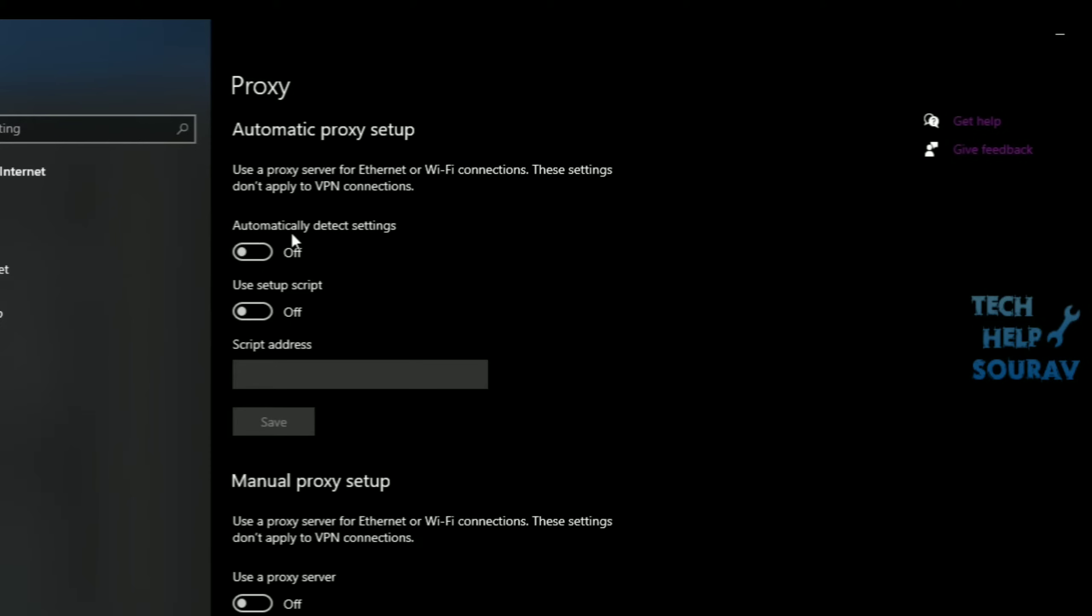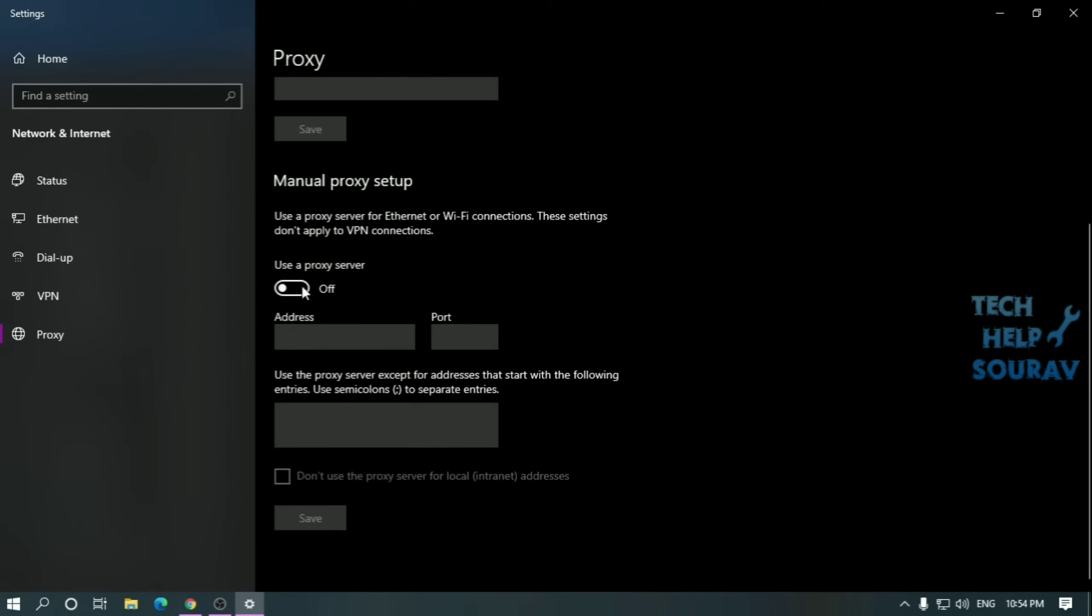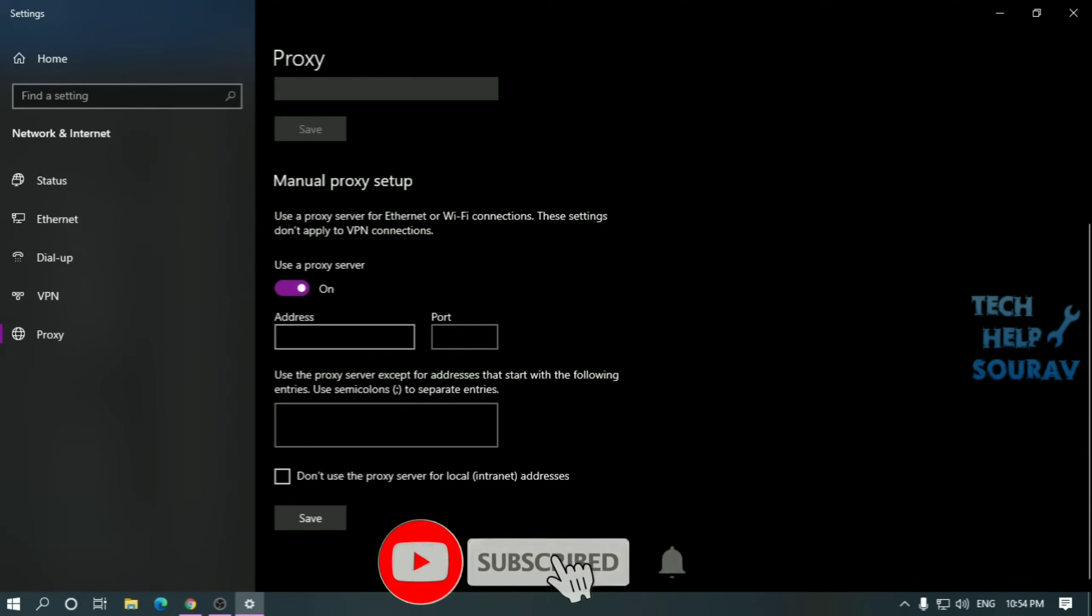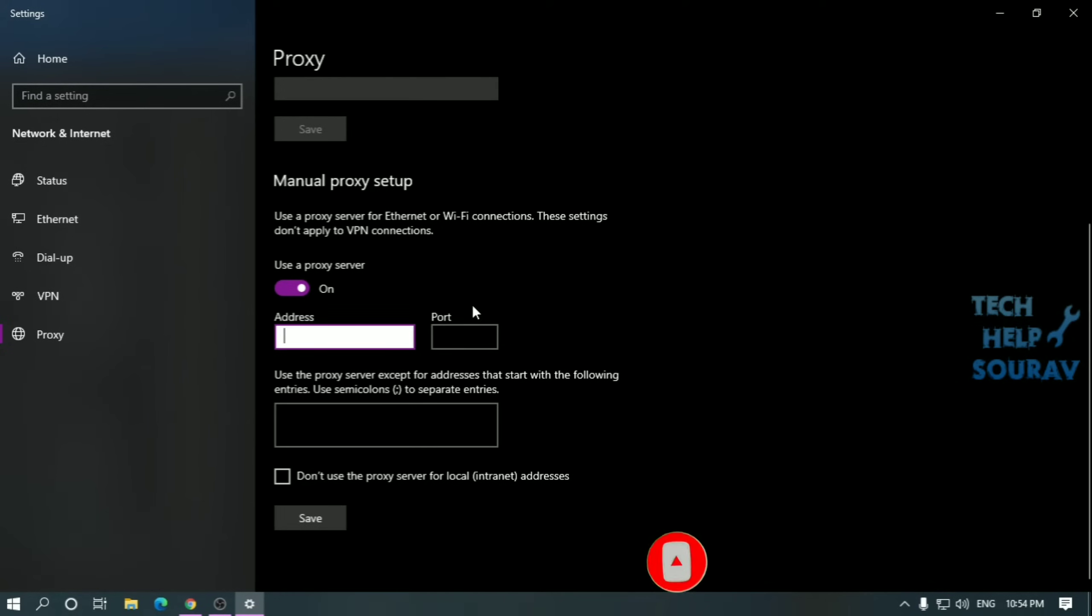In the Automatic Proxy Setup section set the use setup script switch to on. Scroll down and set up a proxy manually in the manual proxy setup section. Set the use a proxy server switch to on to manually enter its IP address and port number.